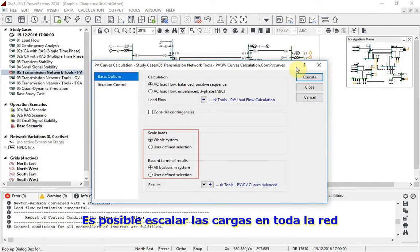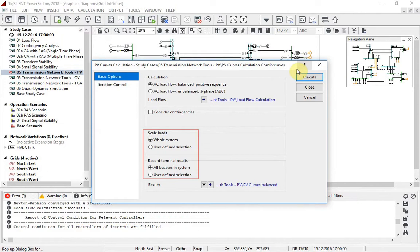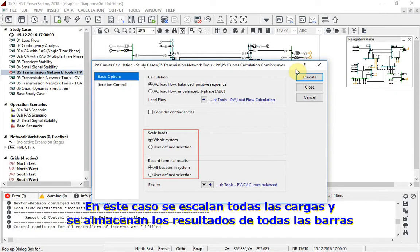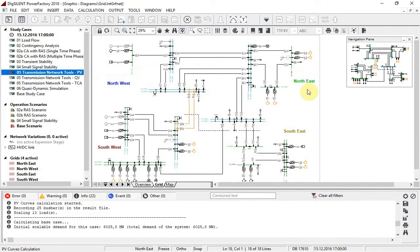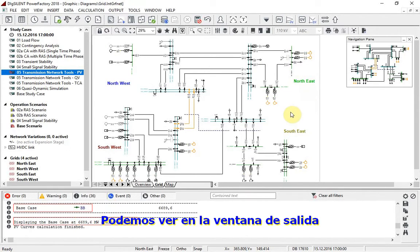It is possible to scale loads across the whole network or select a set of loads to be scaled. It is also possible to record results for all bus bars or just a selection. In this case, all loads will be scaled and the results for all bus bars stored. We press execute to start the calculation.